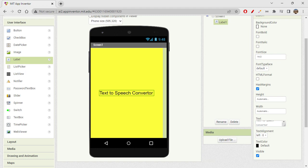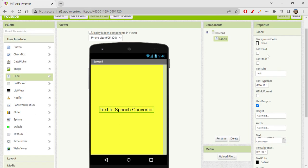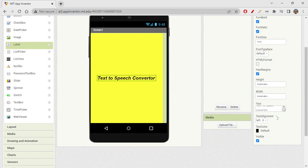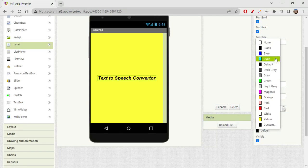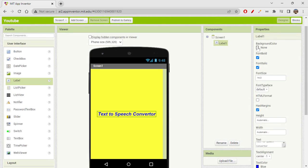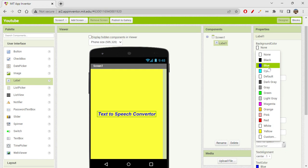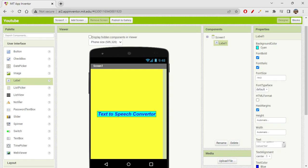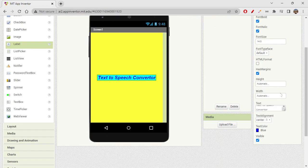The label is already showing big text because of the 'Big Default Text' setting. Without it, the font would be very small at 14.0 size. You can make the font bold or italic, and change the width and height of the element, text alignment from left to center or right, and the text color. I'll choose blue for the text color.